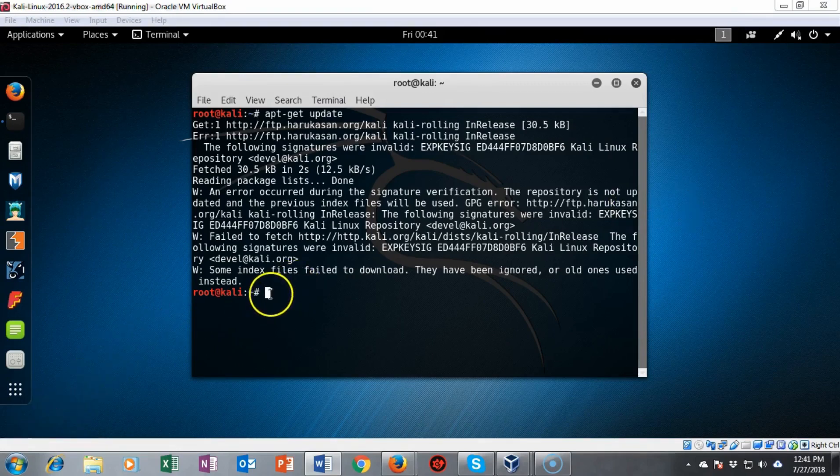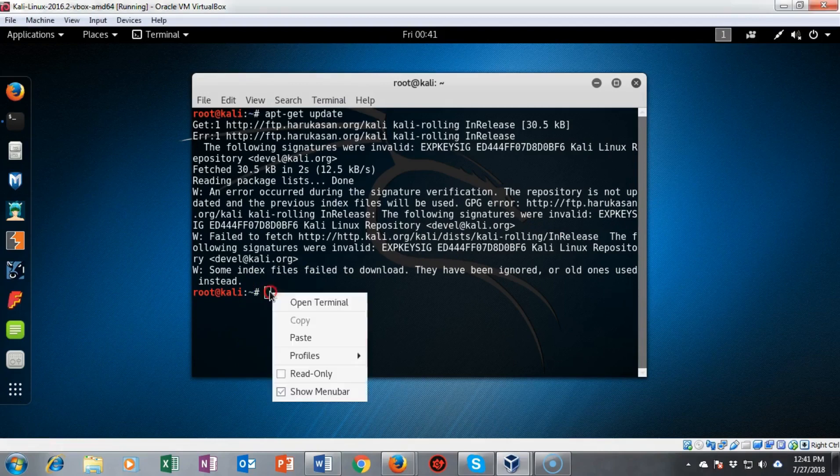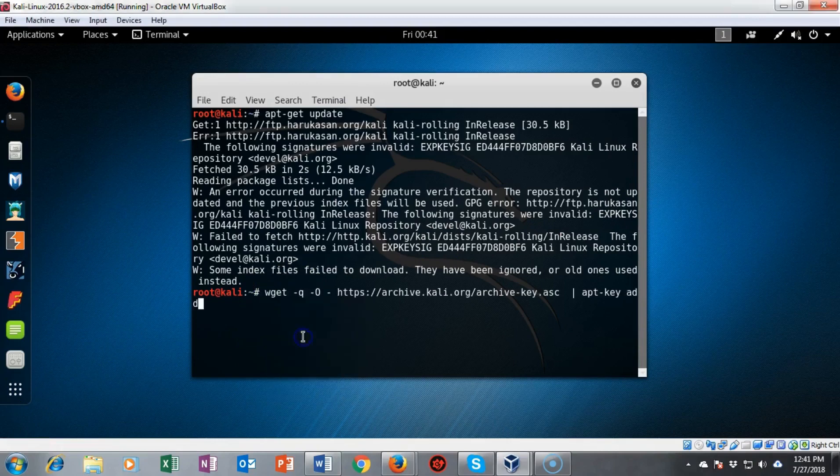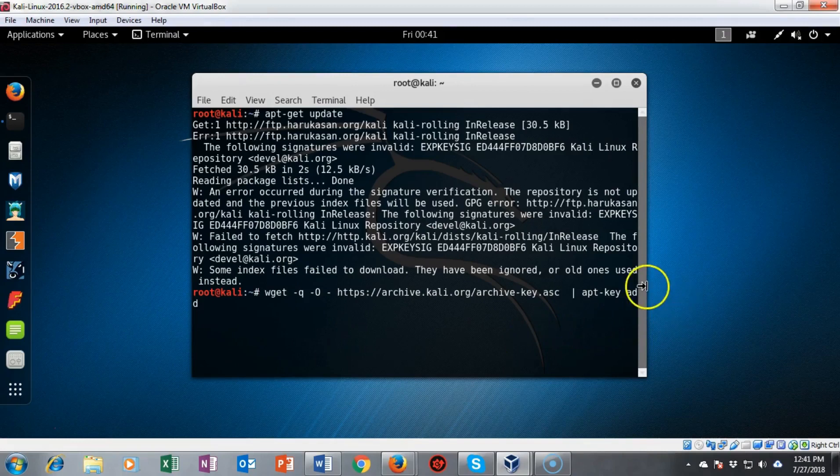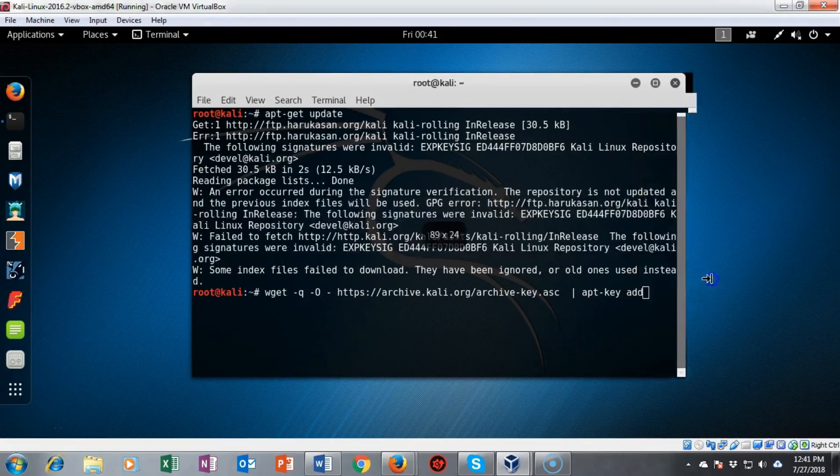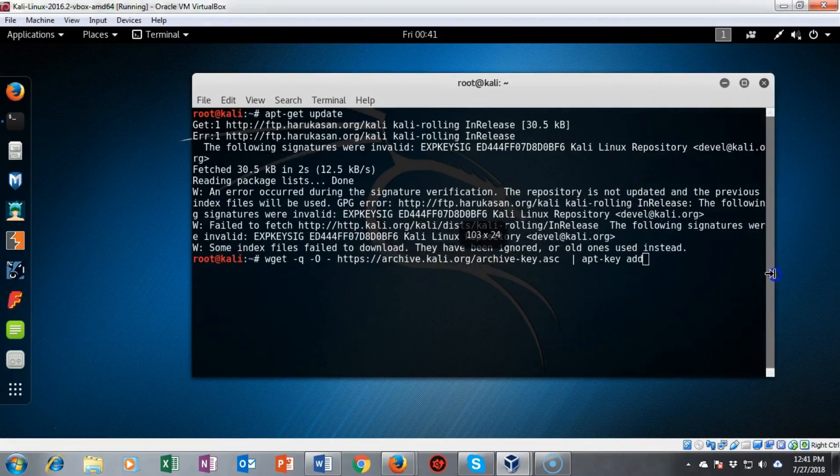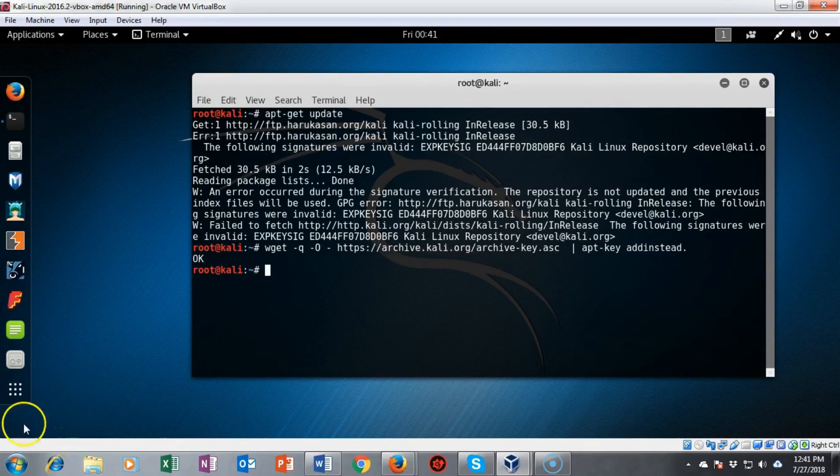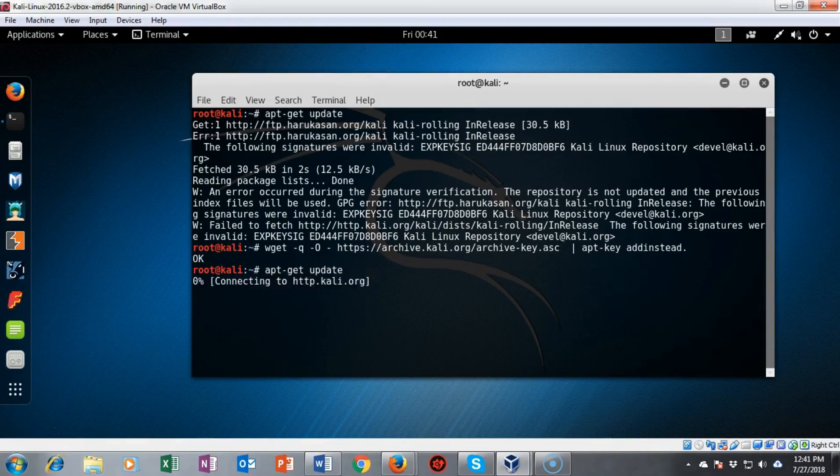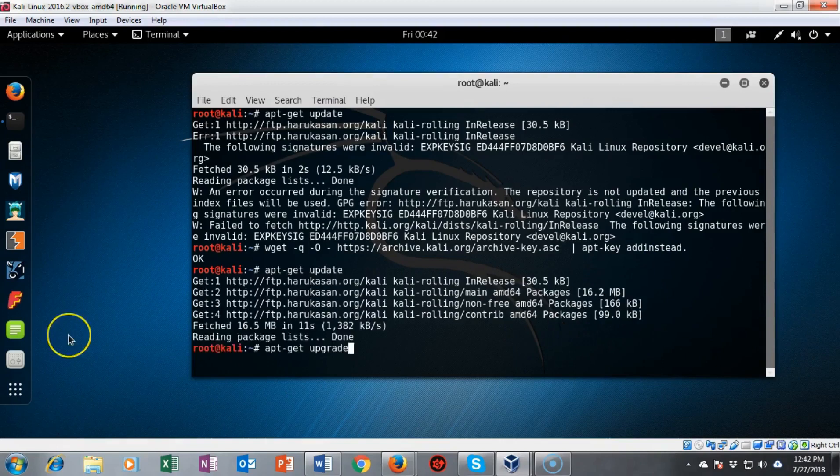From the lab file I'm just going to right click and paste in the command. This is the wget command and it's going to go out and get a new updated key. Let's go ahead and see how this works and it comes back and says okay. Now we can run that update one more time and this time it should work.